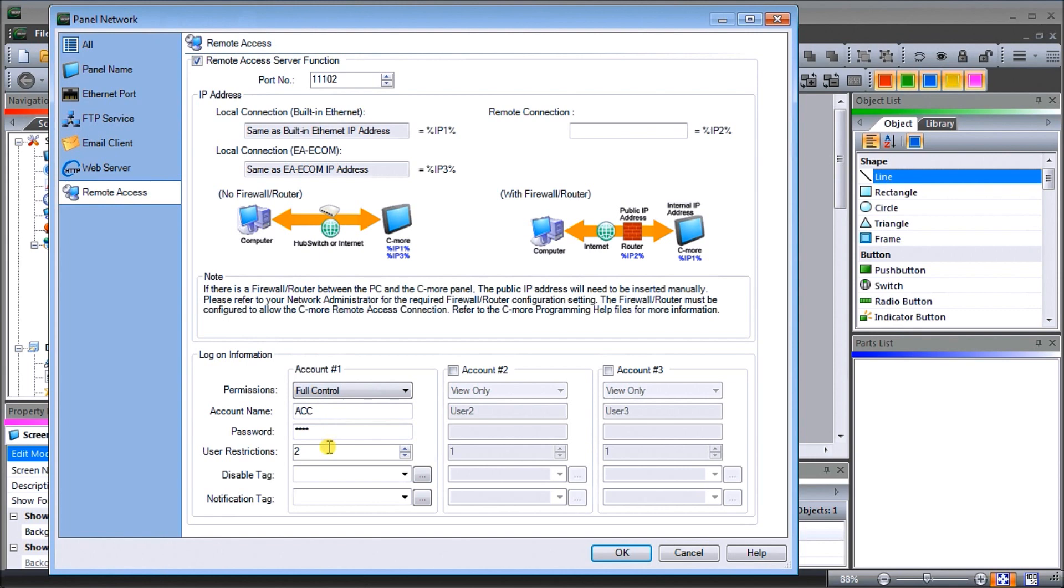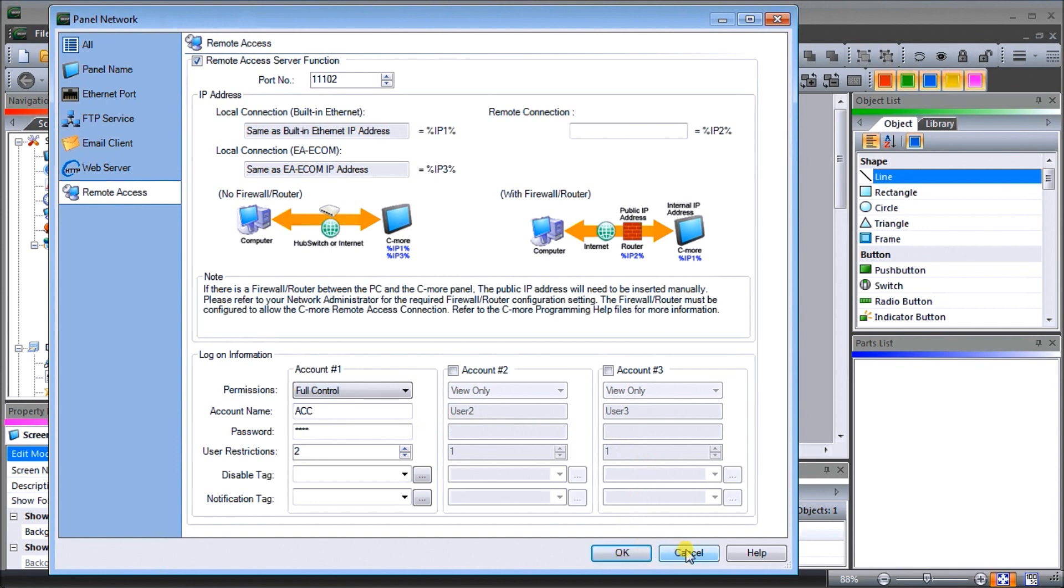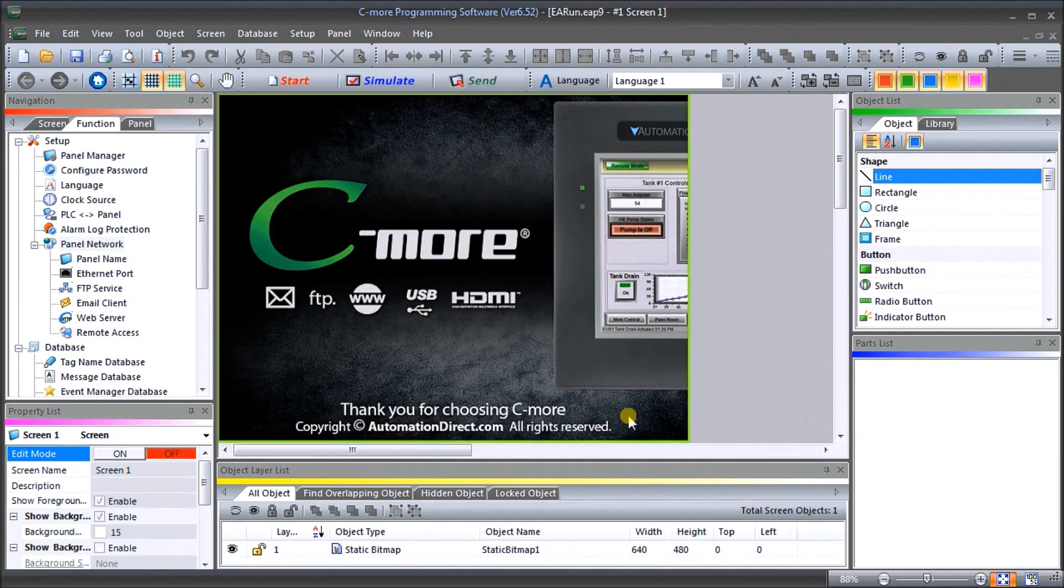Now the user restrictions here, what we'll do is set it for two users, but we can have up to a maximum of eight per account and we have three accounts, so 24 simultaneous connections to this headless C-more unit. So once we have that complete, we'll just hit cancel there or save in your case.